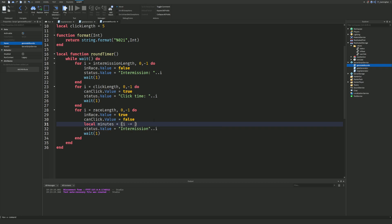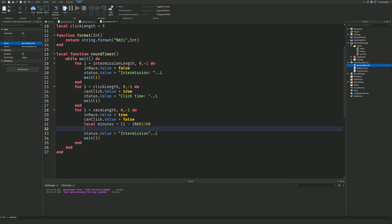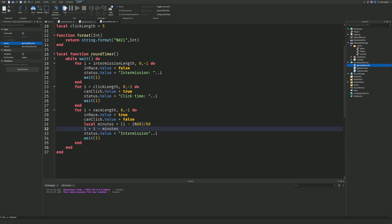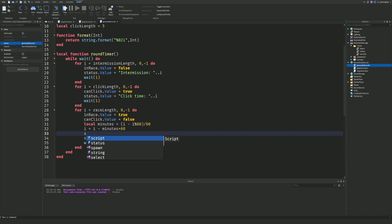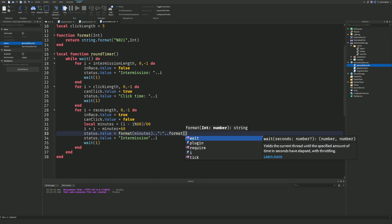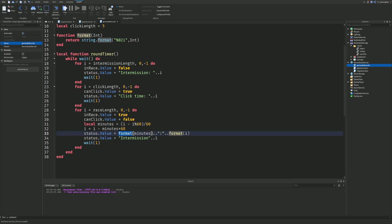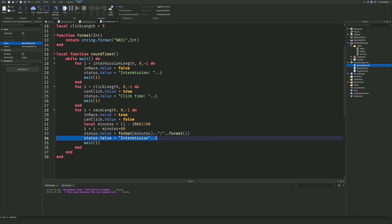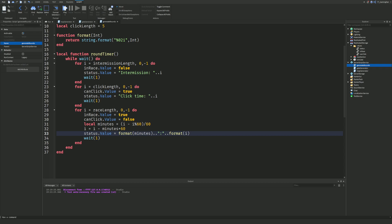Inside the race loop, calculate minutes and remaining seconds: `local minutes = math.floor((i - i % 60) / 60)`, then `i = i - minutes * 60`. Then set `status.Value = format(minutes) .. ':' .. format(i)`. This displays the race countdown in MM:SS format, so for example '1:30' for one minute thirty seconds remaining.